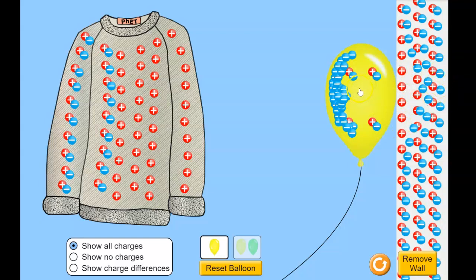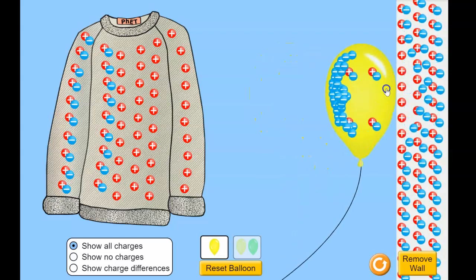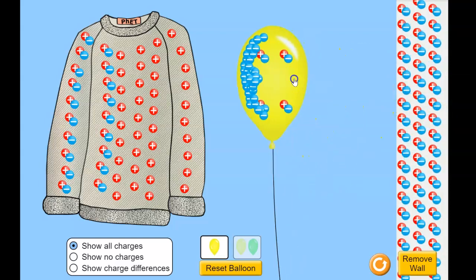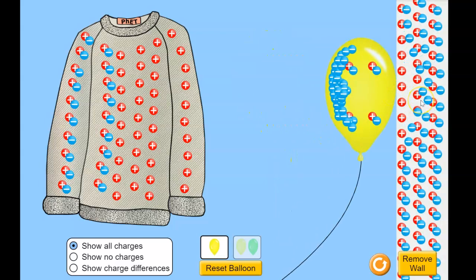The balloon is attracted to the positive side. When we take the balloon away, the negatives that are in that wall are again attracted to the positive protons — they go back to where they were and everything's good. The moral of the story is that the wall is not charged, but it is interacting with a charged object.